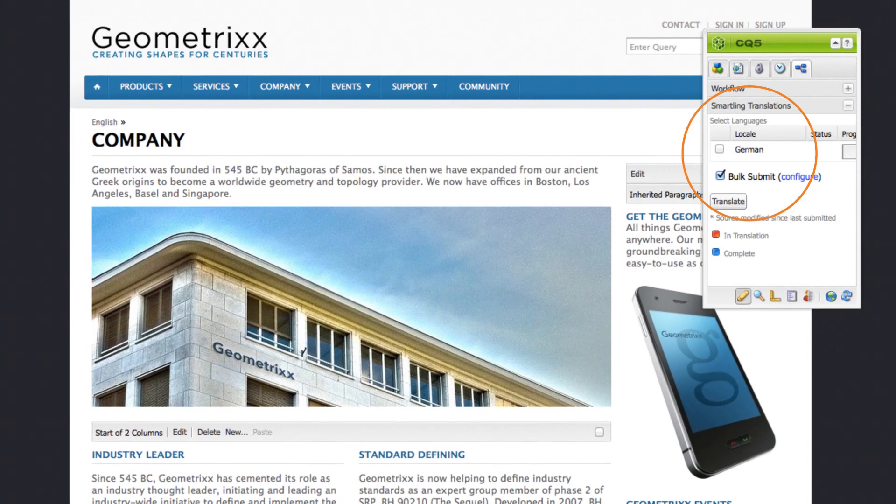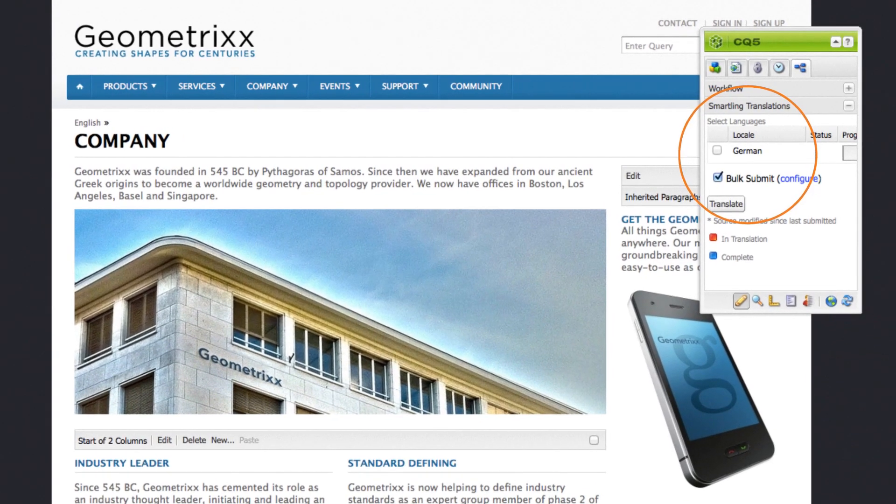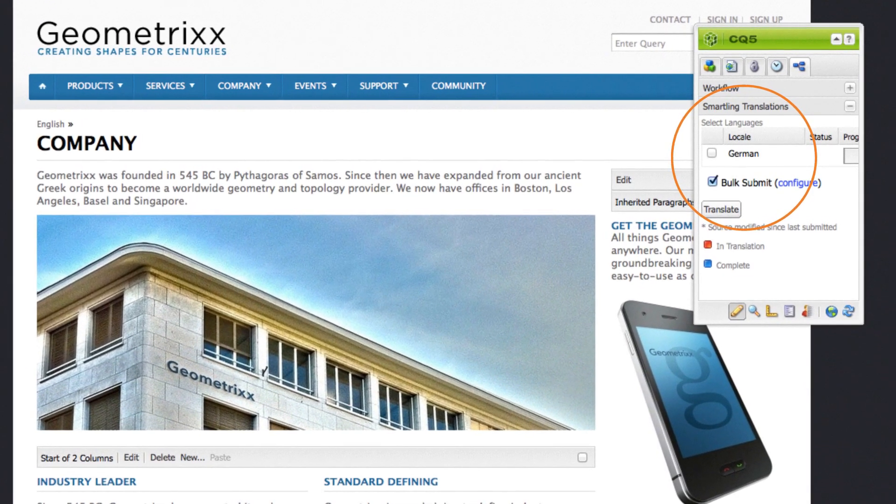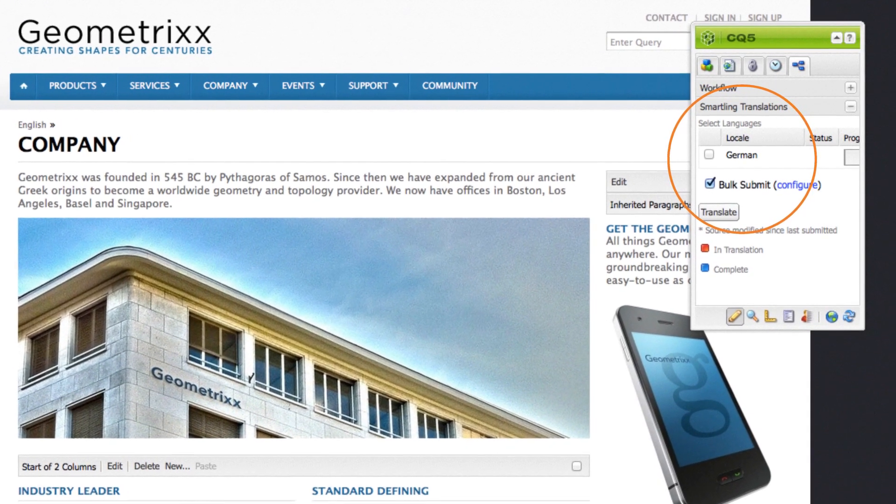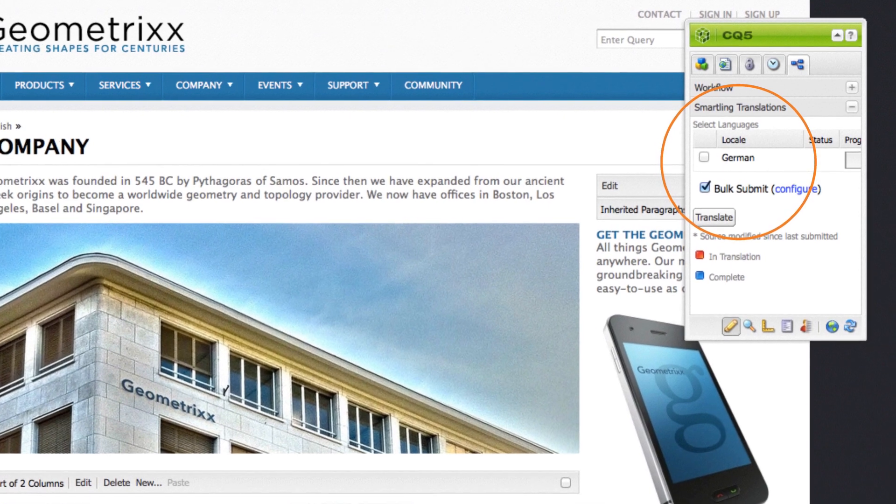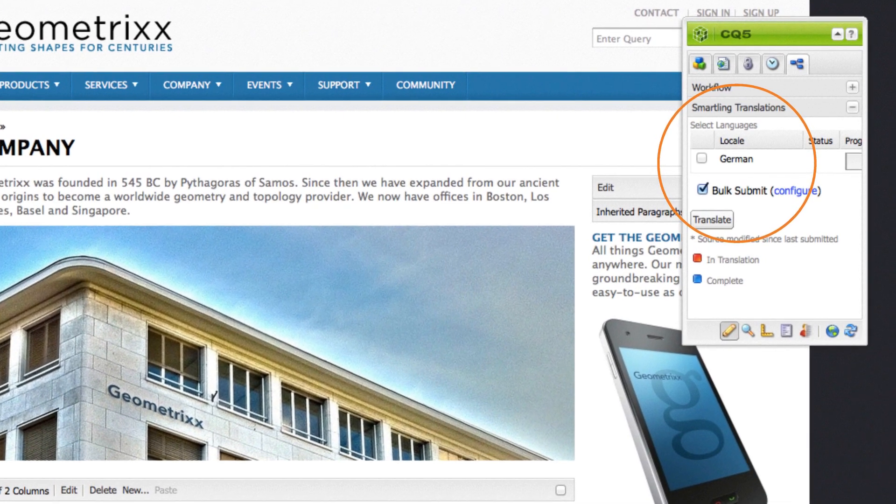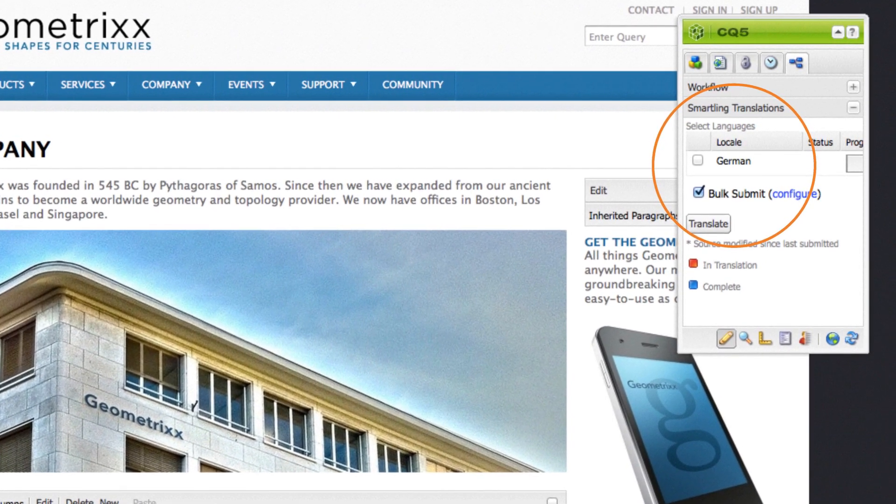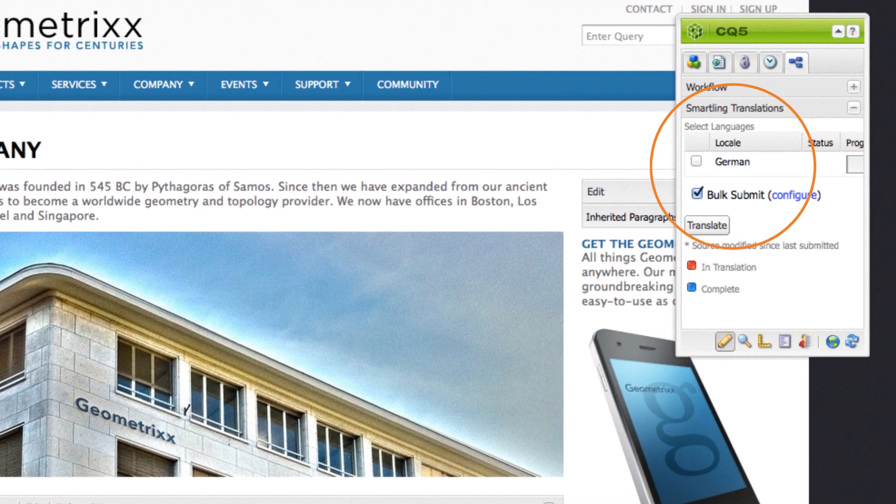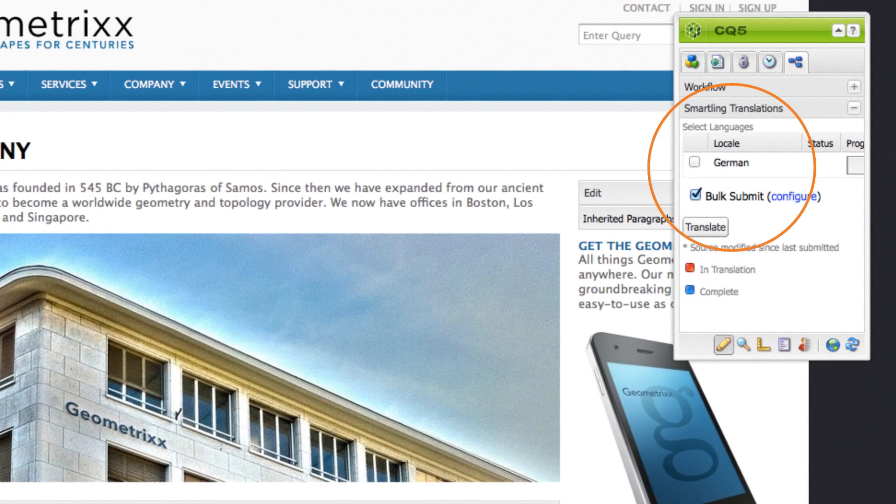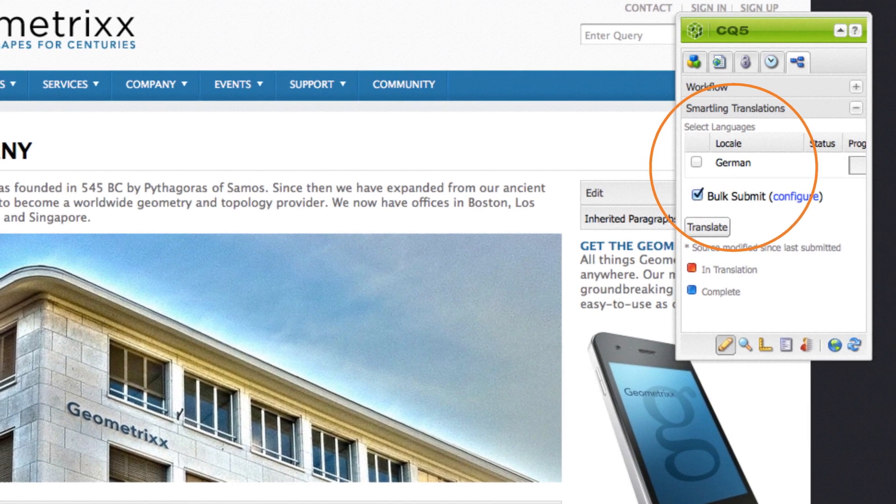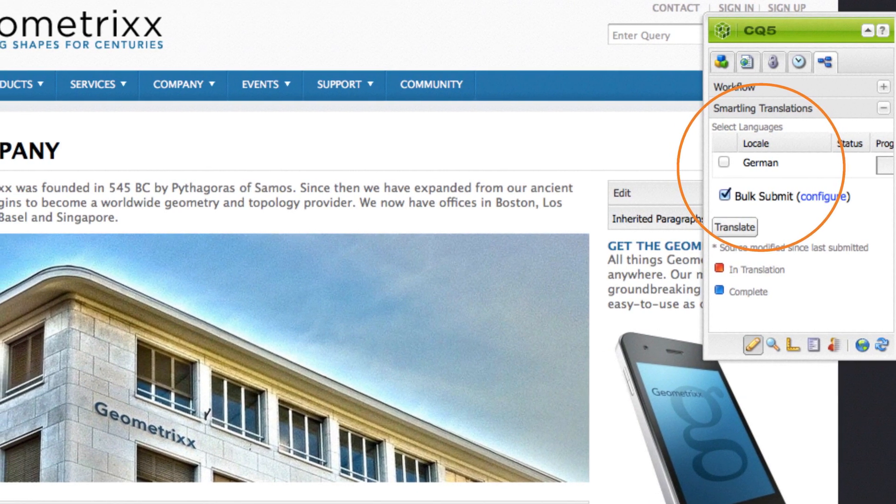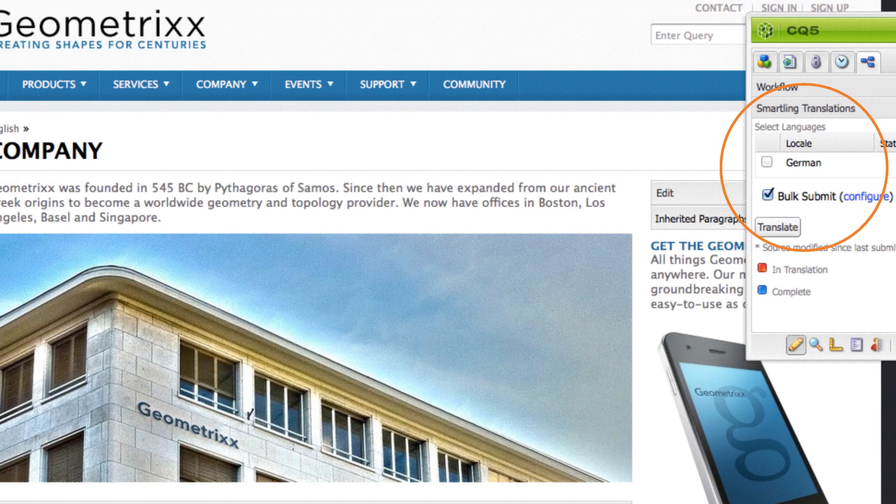The CQ workflow panel appears over the page. Under Smartling translations, select the languages you'd like to translate into and click the translate button. The selected content is immediately submitted to Smartling for translation.